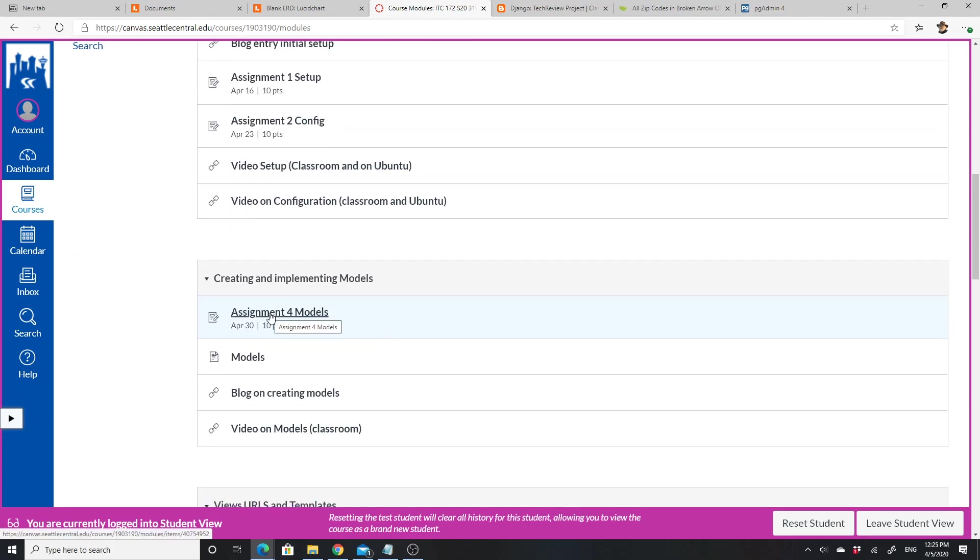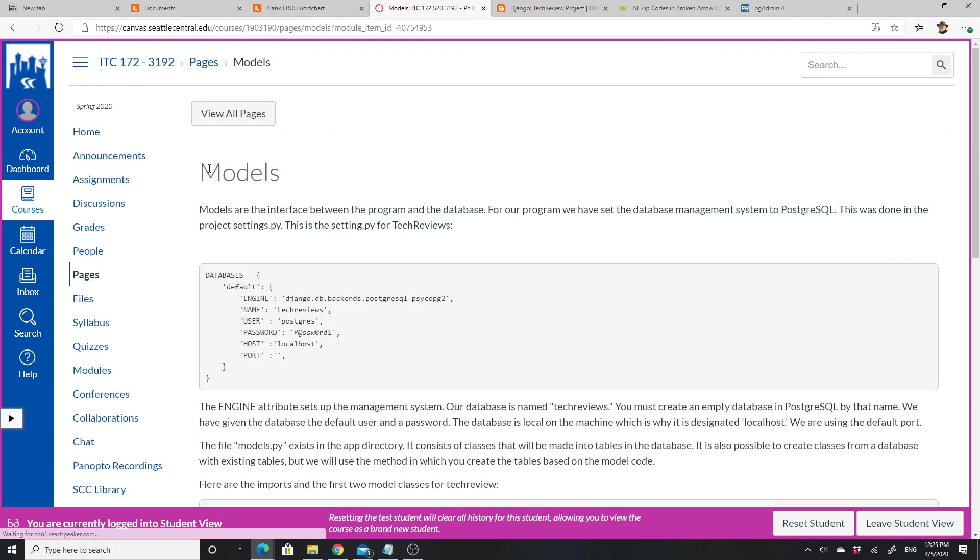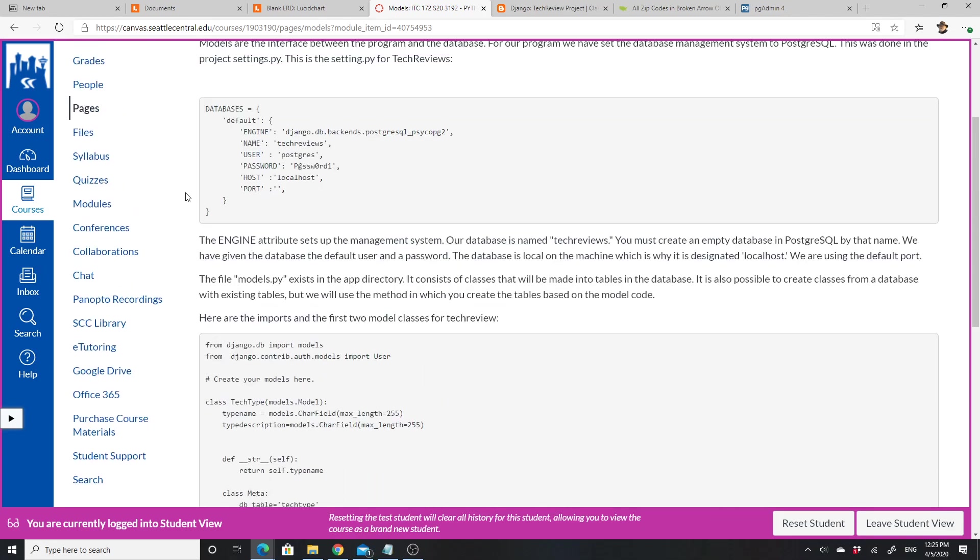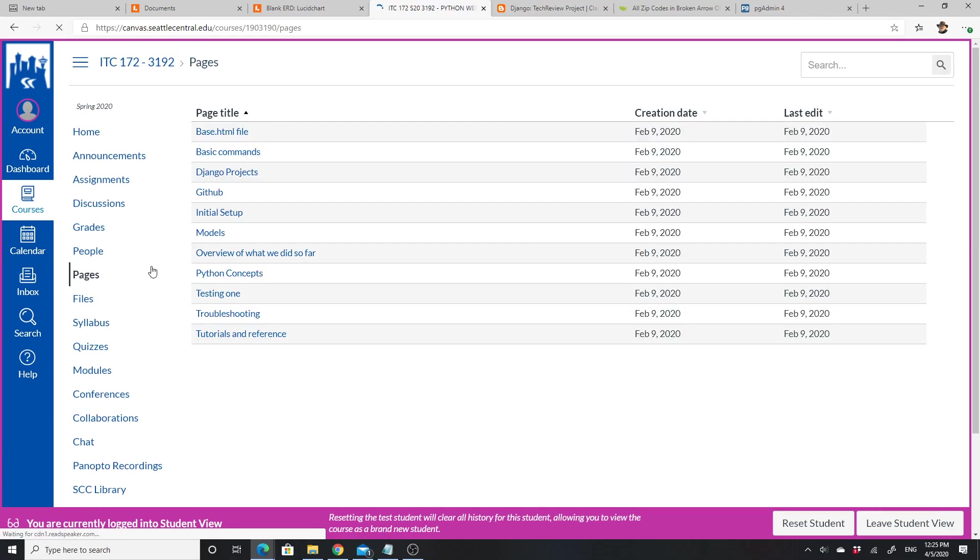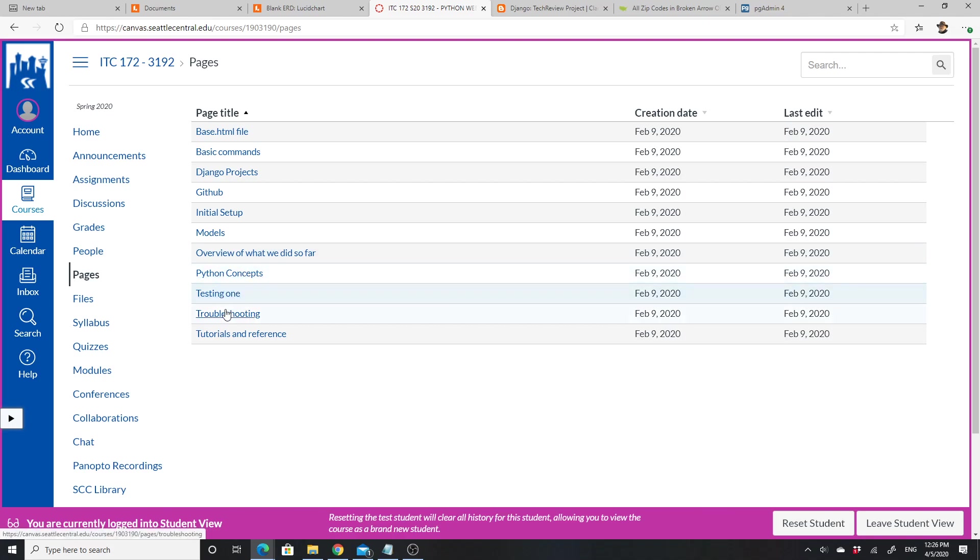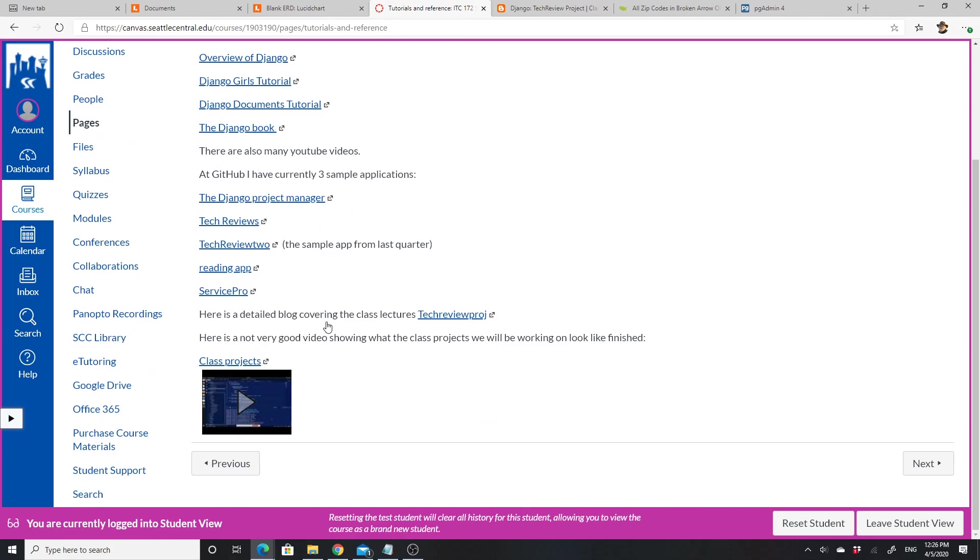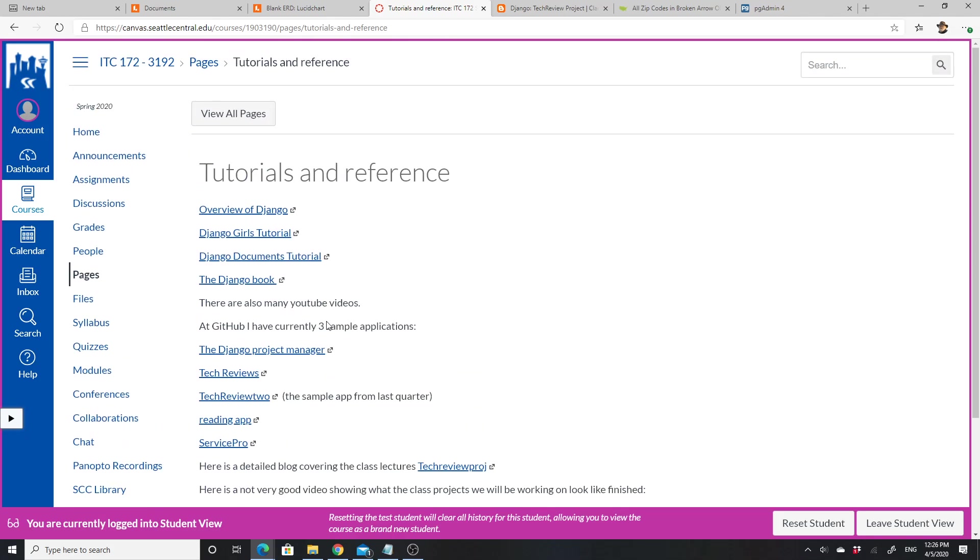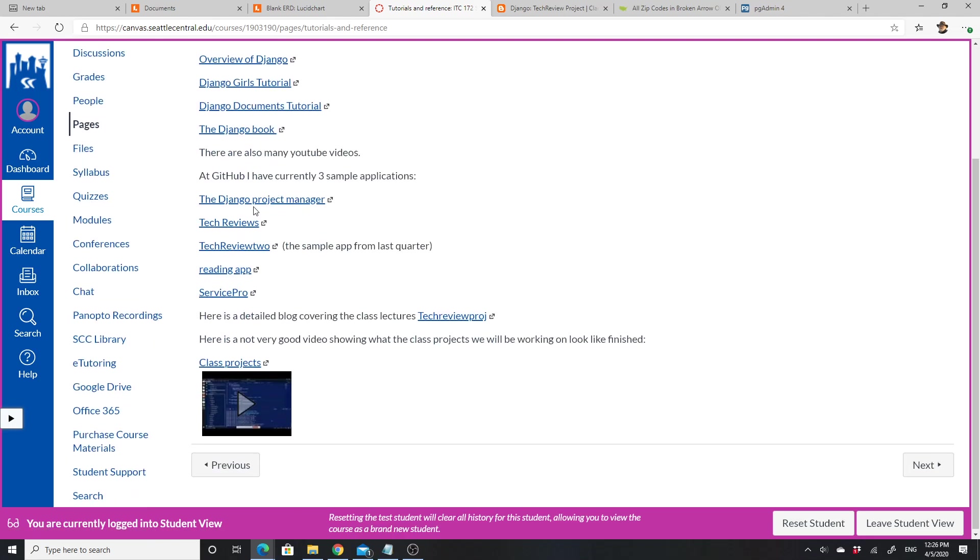Assignment four has that and then the models—this is the blog entry for models. Here's the blog entry for models, and this is a page on models with some more information there. I did want to mention that in pages, I have some pages here: a base HTML file, basic commands, Django projects which is the overview, a thing on GitHub, initial setup.